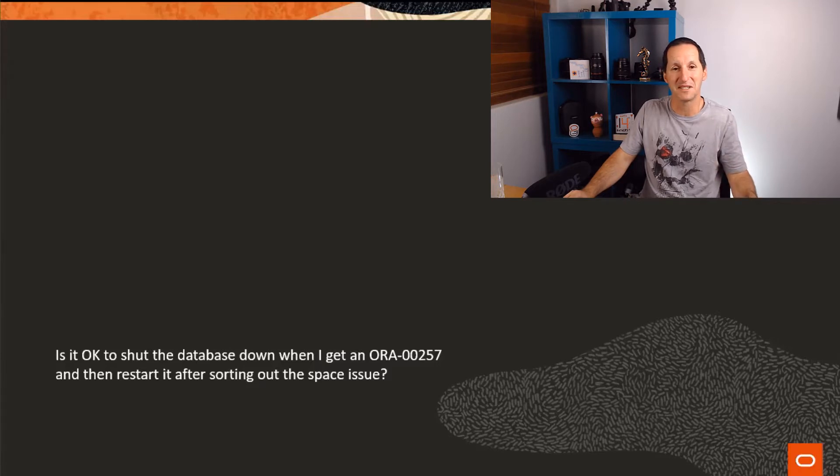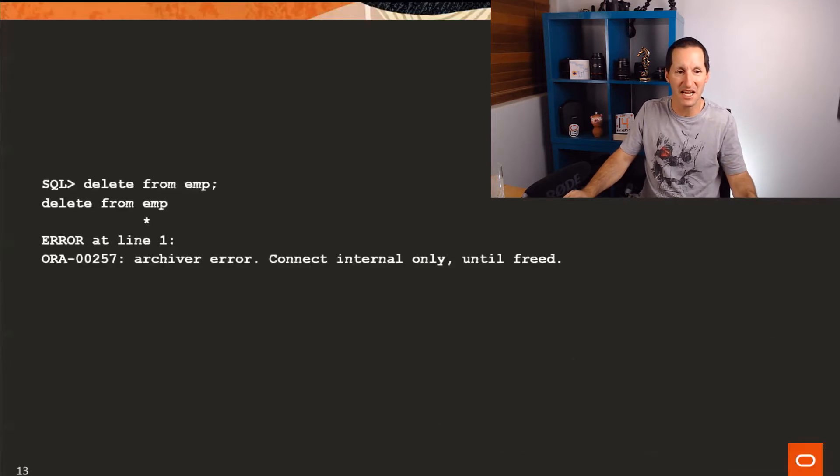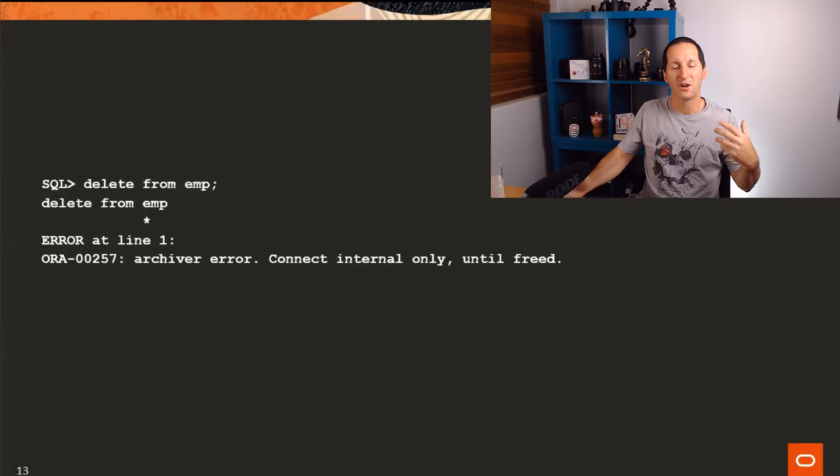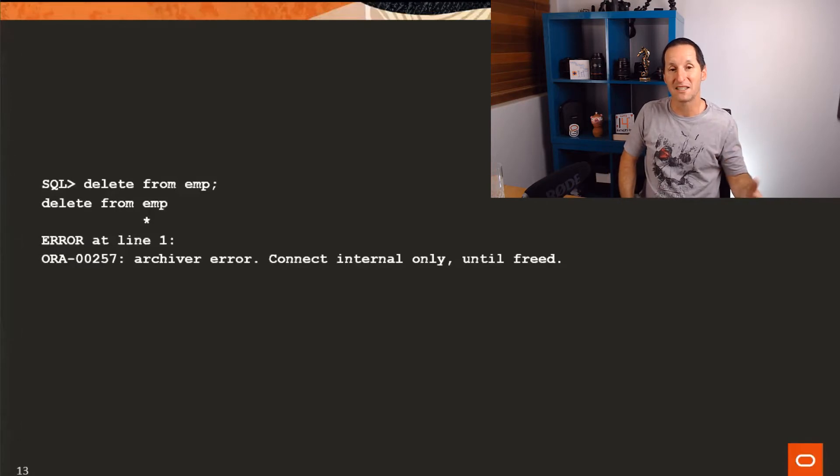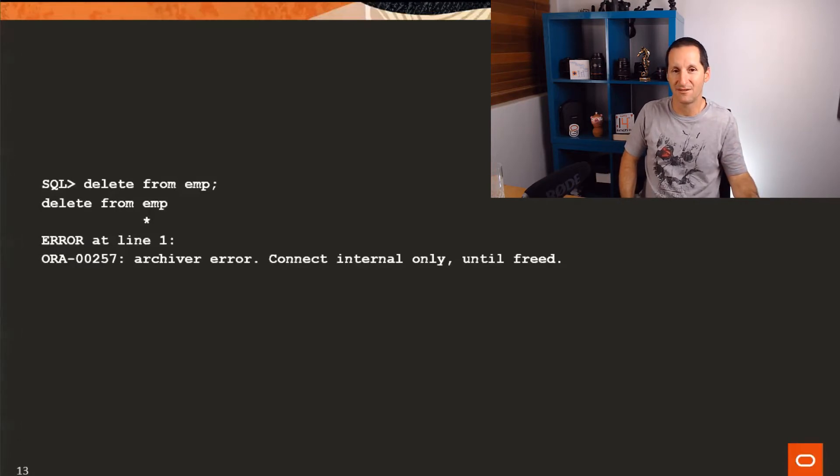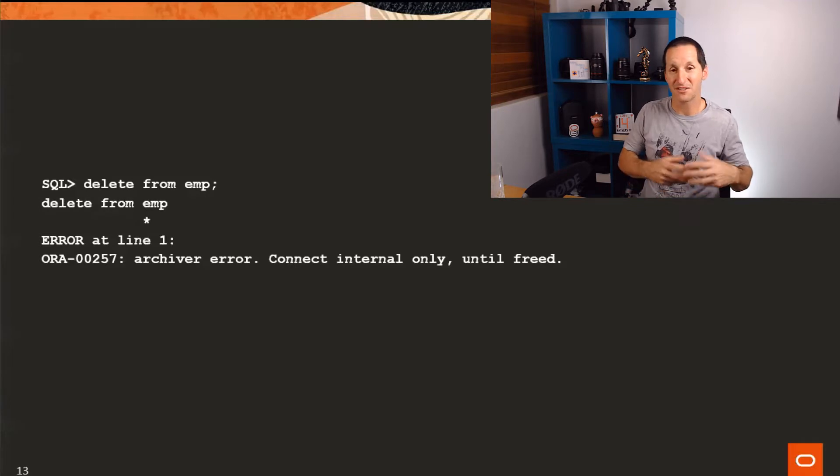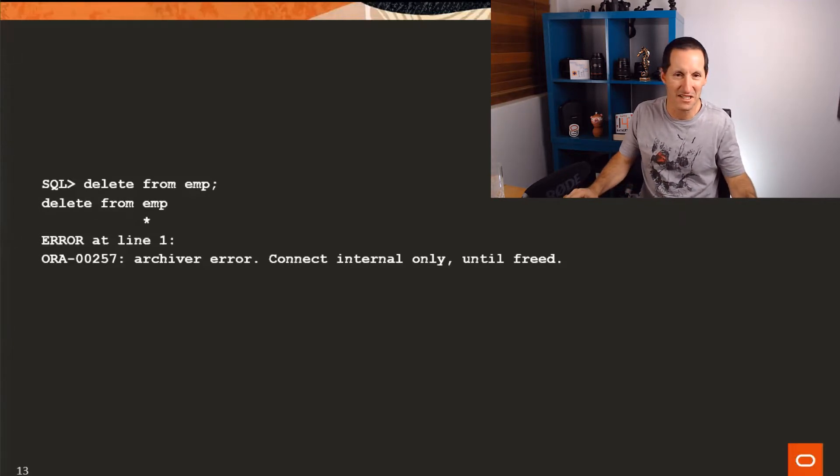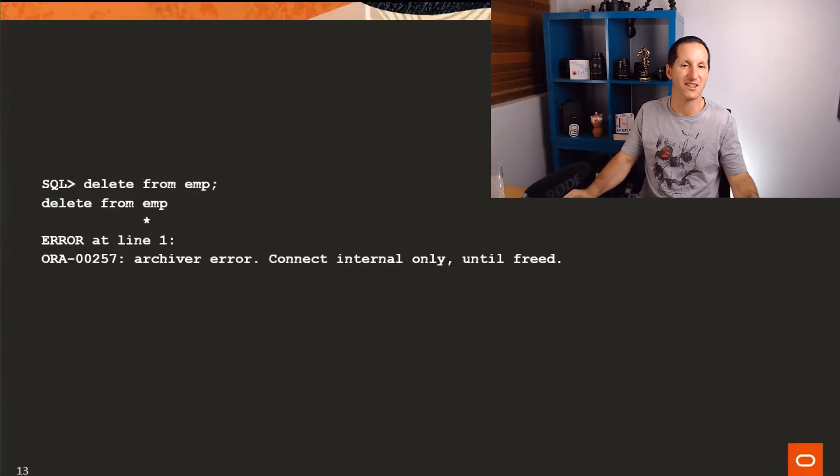ORA-00257 is the bane of DBAs because when ORA-00257 occurs, what it means is you can no longer archive your redo logs and pretty much from that point onwards, your database is dead in the water.